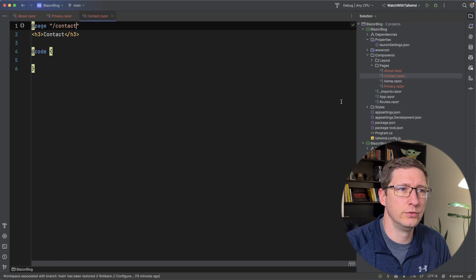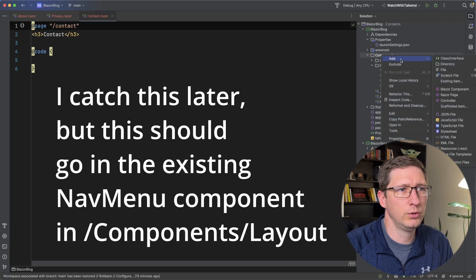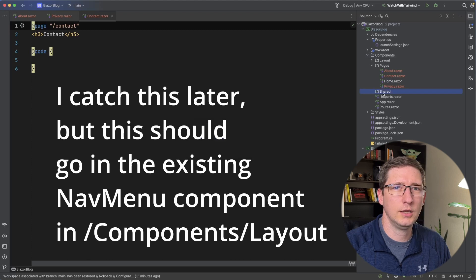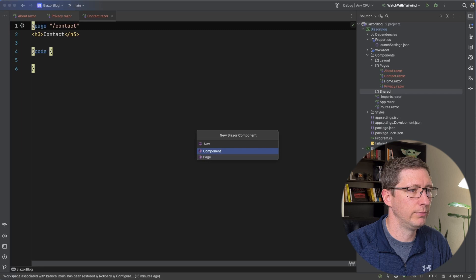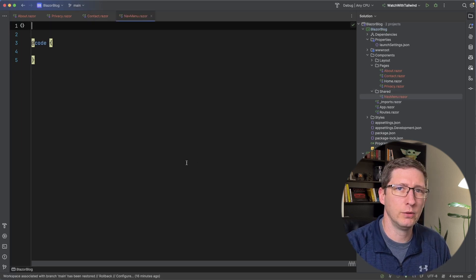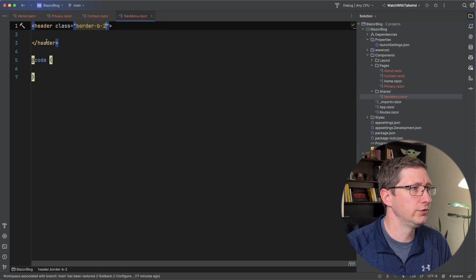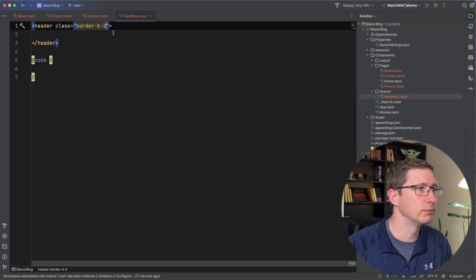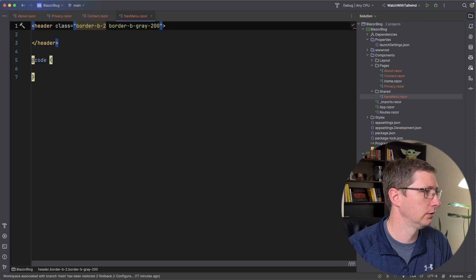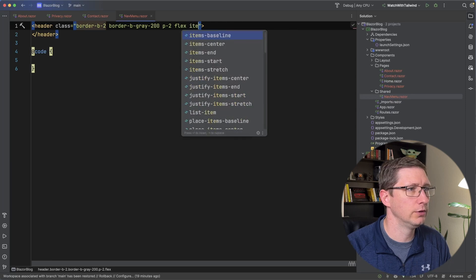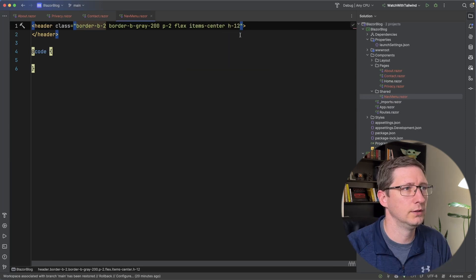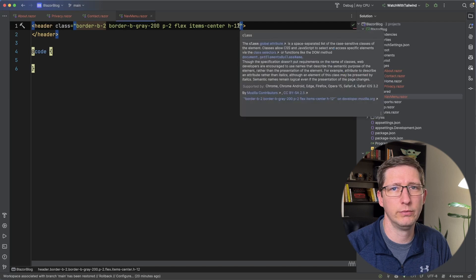Now I'll create a component for the header of our application. Under components, I'm going to create a new directory called shared. I like to put components in this shared folder that could potentially be used across multiple pages. I'm going to add a new Blazor component and call it nav menu. I'll add a header and give it a light gray border across the bottom, a little bit of padding all the way around, flexbox with items centered vertically, and a height of H-12, which is three rem in Tailwind.